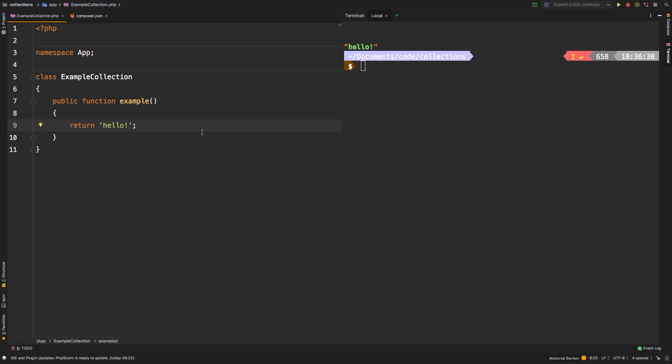Welcome to the Laravel Collections guide. In this series, we take a look at each of the available methods in the Laravel collection class and dive deep through examples in explaining what it does. Today, we're going to be taking a look at only.